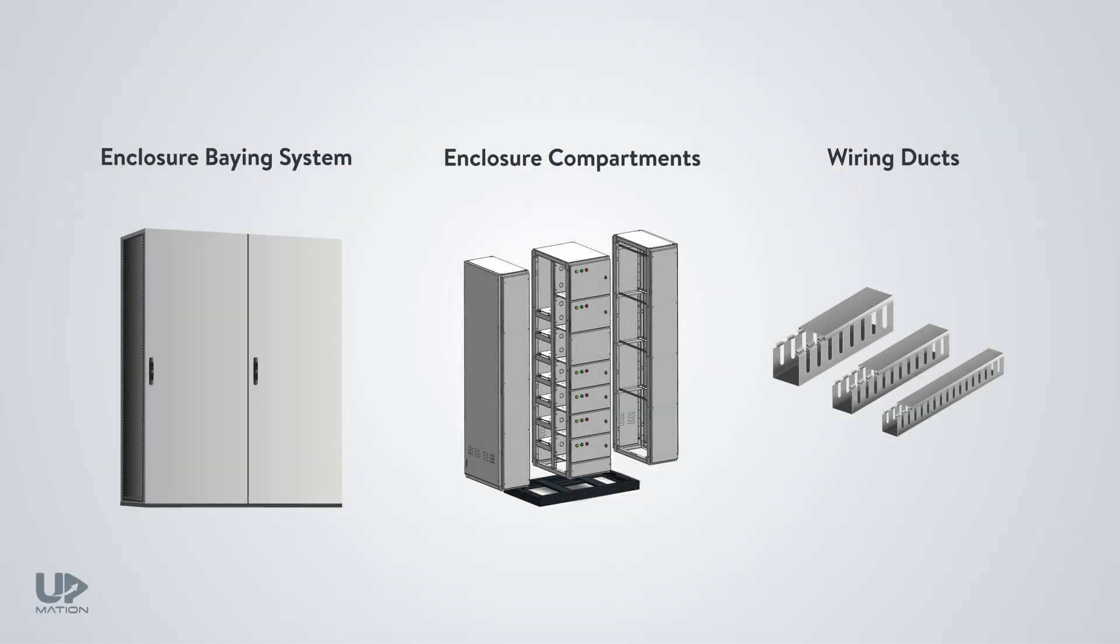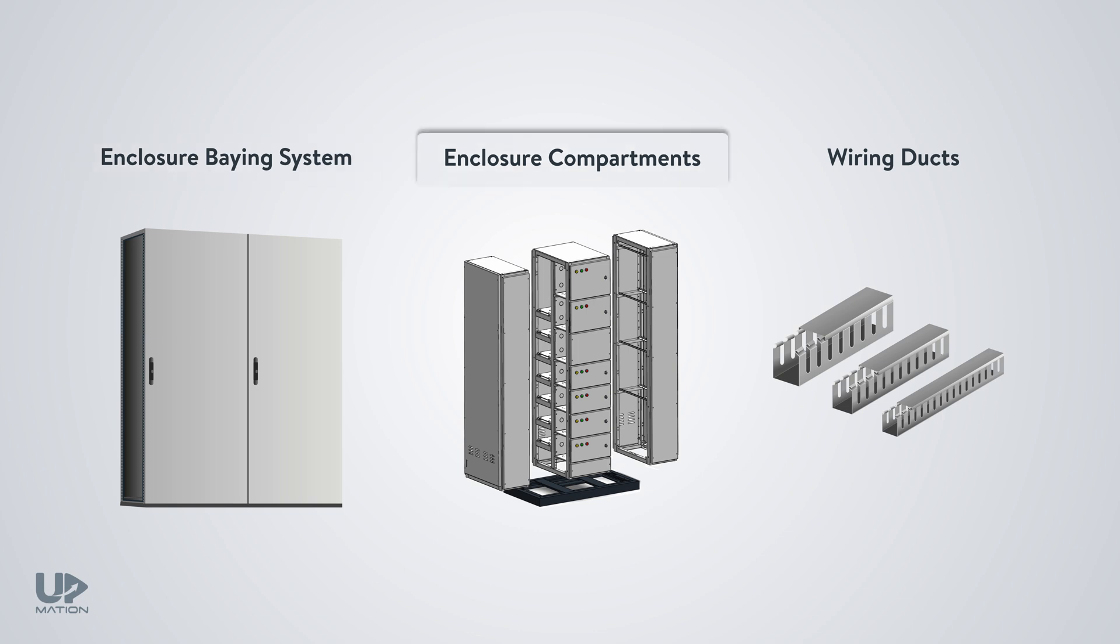In this video, I'm going to talk about some aspects of the electrical panel enclosures you most probably did not consider before. I will discuss the baying system configurations, the enclosure compartments, wiring ducts and so on.